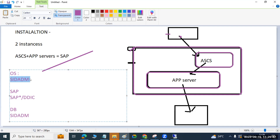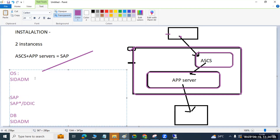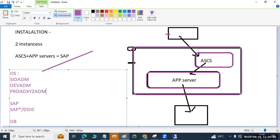During installation, two instances are created and a couple of users are created. Specifically: one OS-level user, two SAP-level users, and one more DB-level user. The SID_ADM user name is based on the SID you choose — for example, if SID is DEV then DEVADM is created; if PRD then PRDADM; if XYZ then XYZADM. Each SID gets one dedicated user in the system. These are the SAP-level and DB-level users, and all are created during installation time.